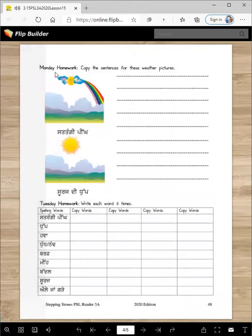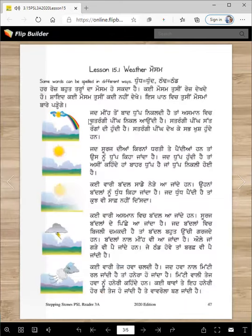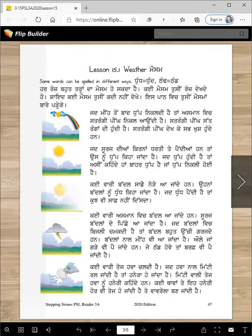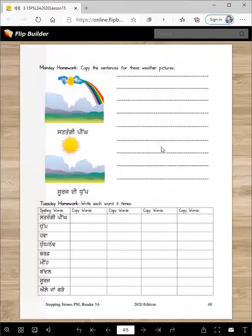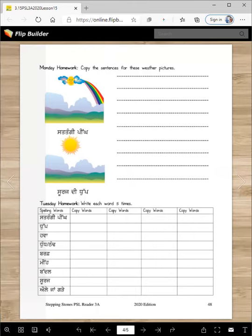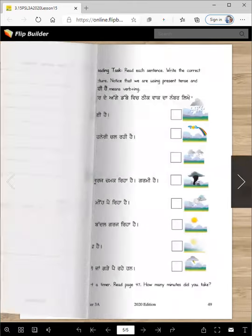Now, after you read that essay, you are going to copy the weather about this picture — satrangi ping and suraj di tup. Read from the previous page; here is all the information. You don't need to copy all of it, but copy some sentences that fit — at least two will fit here. Then for Tuesday homework, you have to write these weather words four to five times. Read them and then copy them.